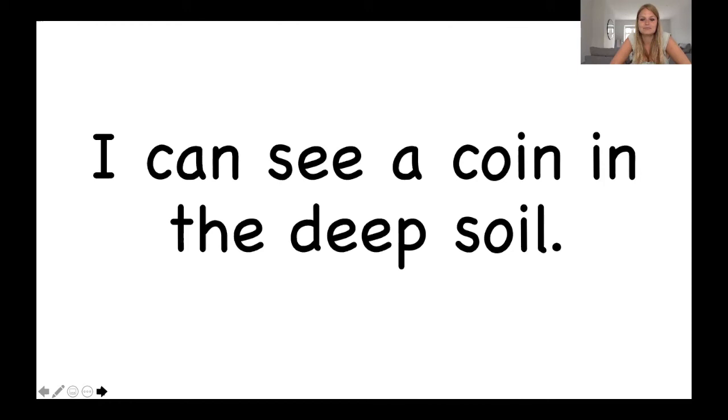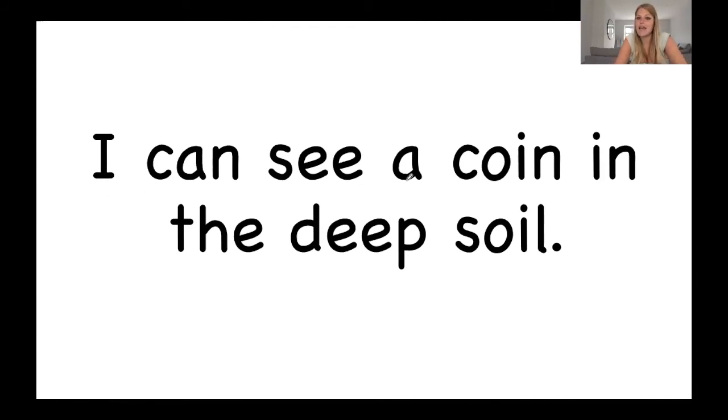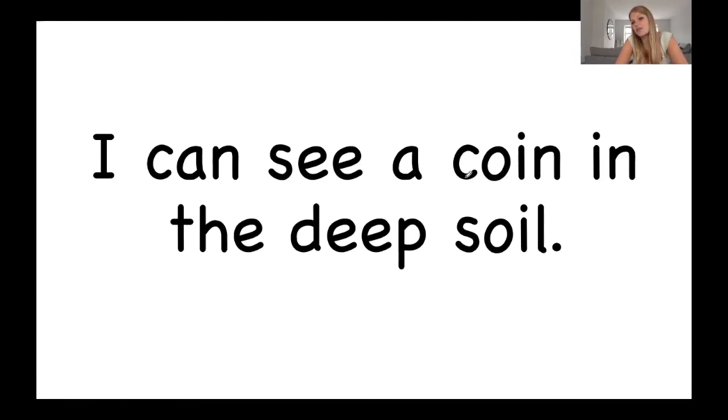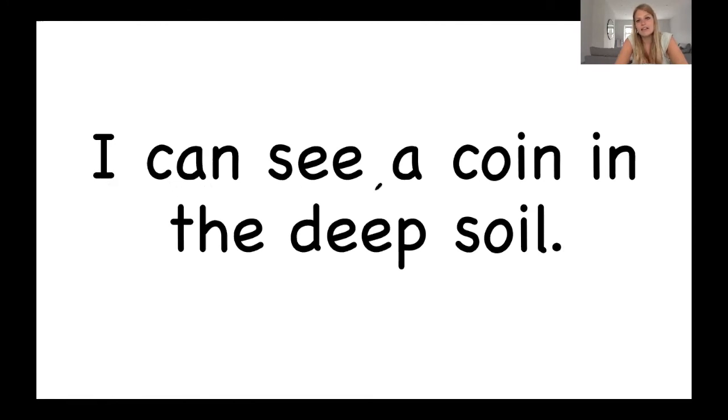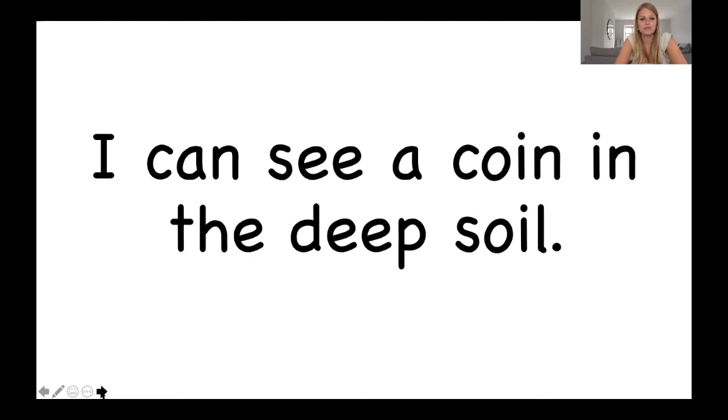Okay. I can see a c-o-i-n, coin. I can see a coin in the deep s-o-i-l, soil. Let's read it through together. I can see a coin in the deep soil. Fabulous reading.